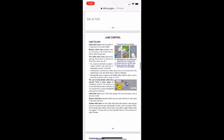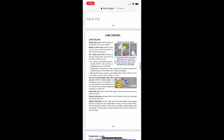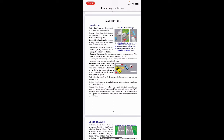Lane control — lane line colors. Solid yellow lines mark the center of a road used for two-way traffic. Broken yellow lines indicate you may pass if the broken line is next to your driving lane. Two solid yellow lines indicate no passing — never drive to the left of these lines unless you are in a carpool or HOV lane with a designated entrance on the left, instructed by construction or other signs to drive on the other side because your side is closed, or turning left across a single set of double yellow lines to enter or exit a driveway, private road, or make a U-turn.